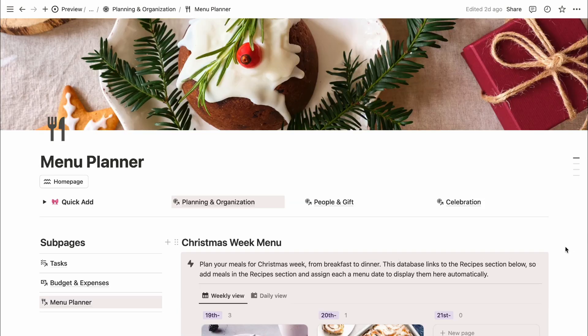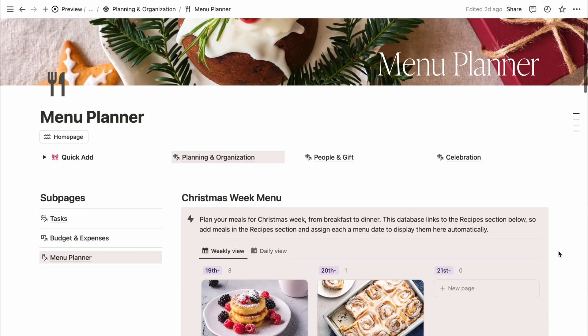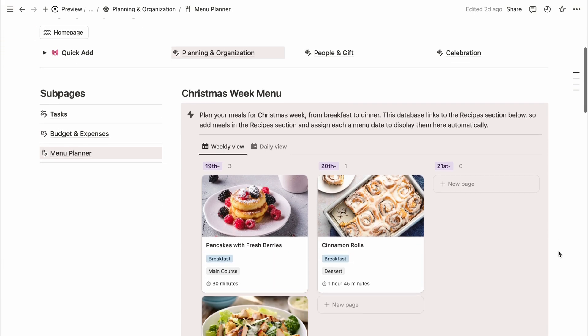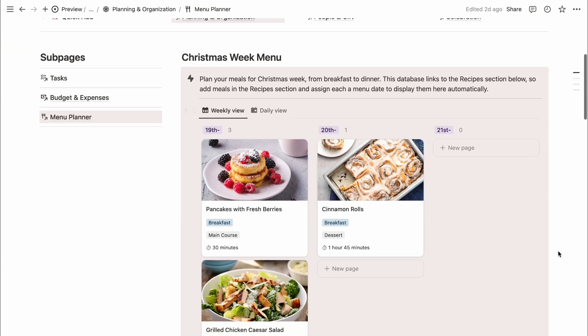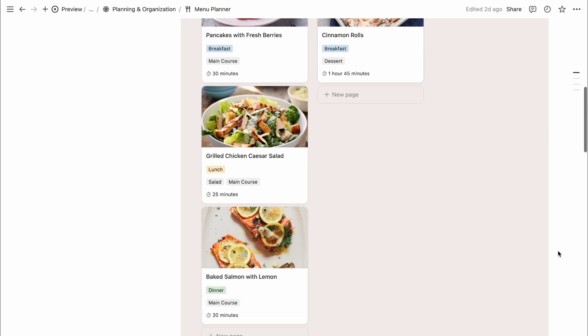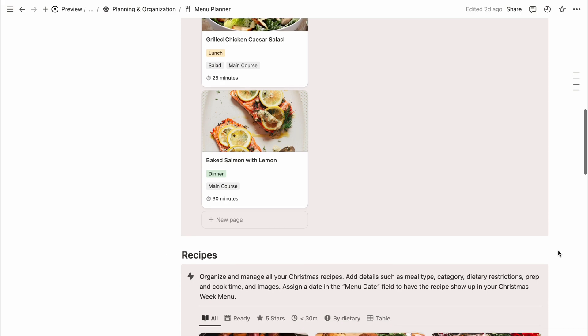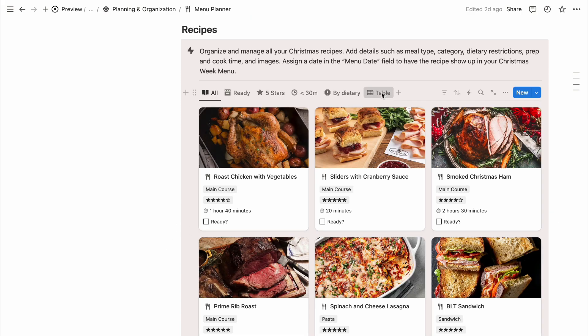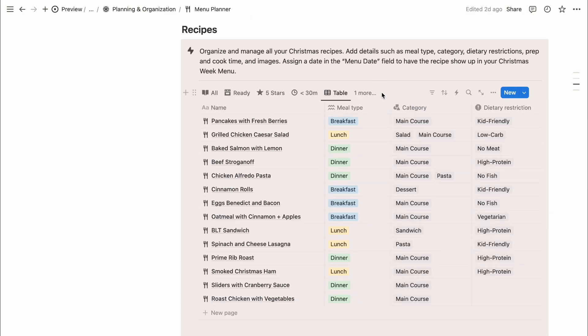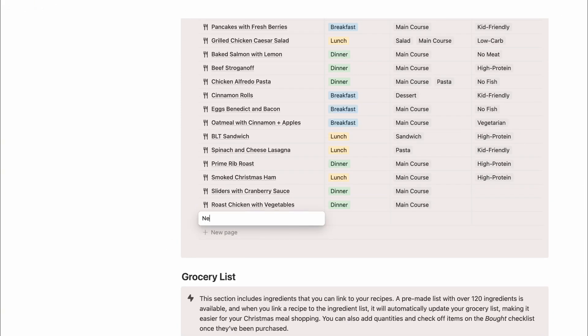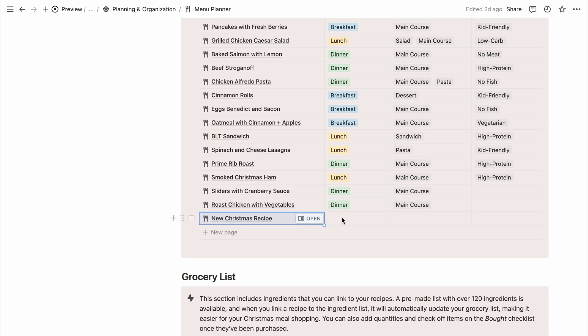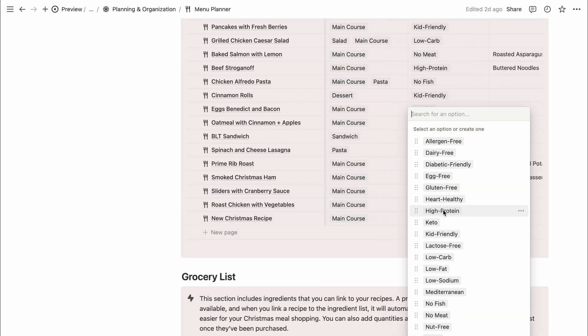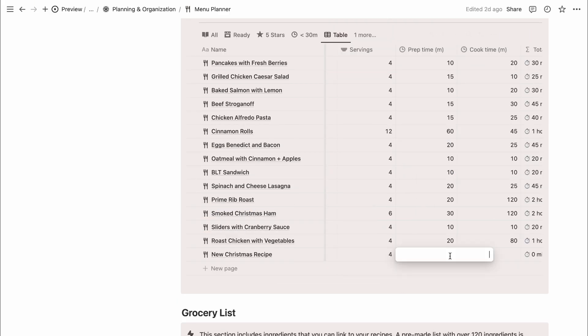Now, let's check out the menu planner where you can plan your meals for Christmas week from breakfast to dinner. To get started, go to the recipes section below to organize and manage all your Christmas recipes. Click on plus new page to add details like meal type, category, dietary restrictions, prep time, cook time, and even images.